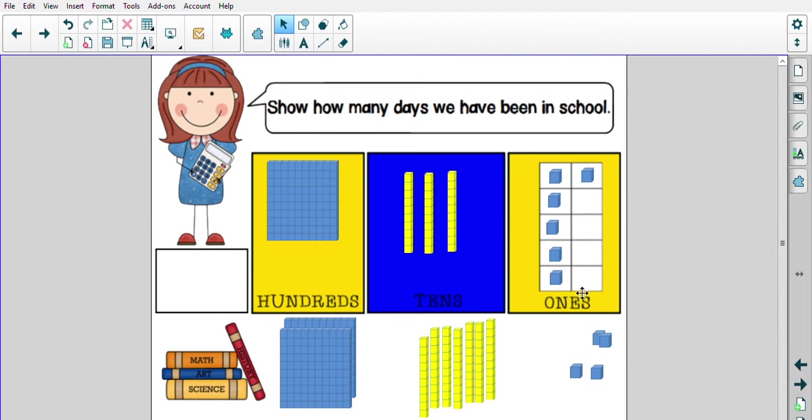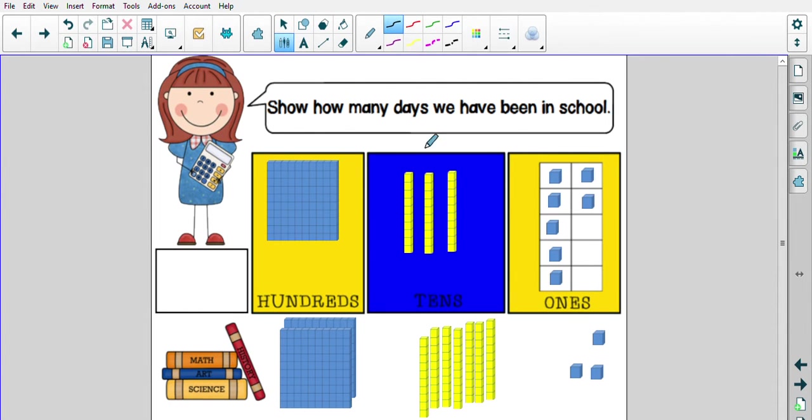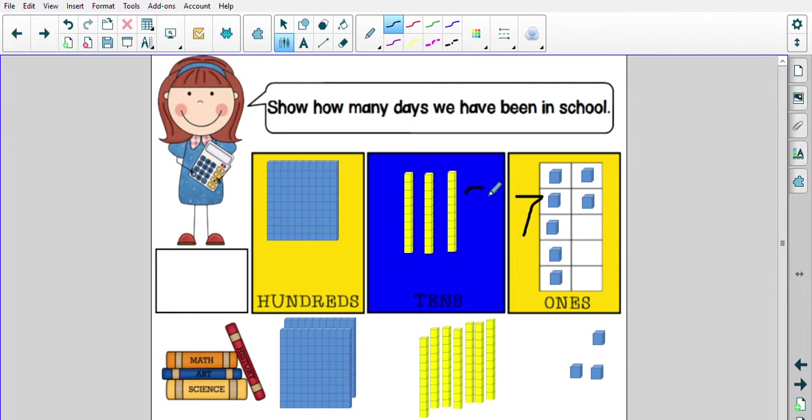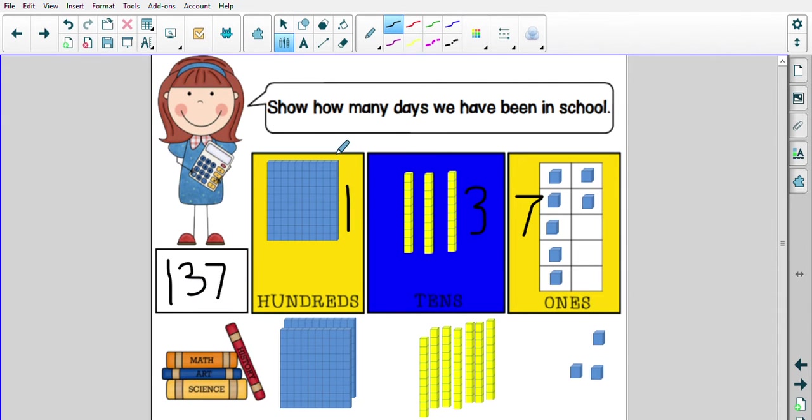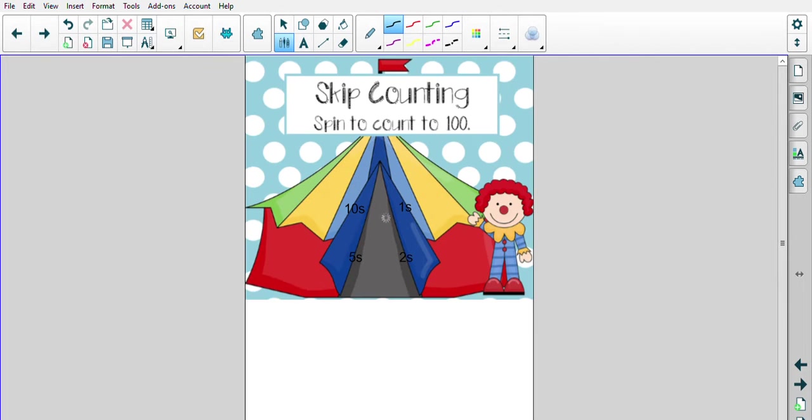All right, my friends, let's add another cube to our ones. How many ones do I have today? You are right. I've got seven ones. Is that enough to trade in? No way. So we still have three tens. Is that enough to trade in? No way. And we've got 100. We've got 100, three tens and seven ones. How many days of school? 137. Great work, my friends.